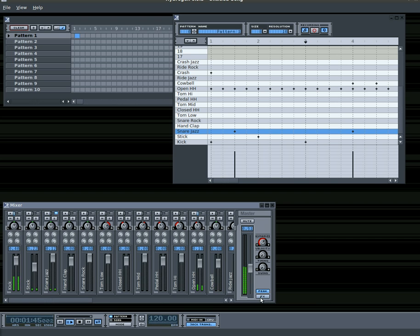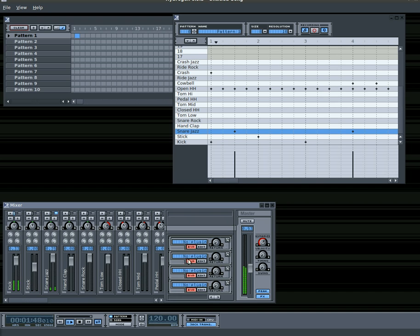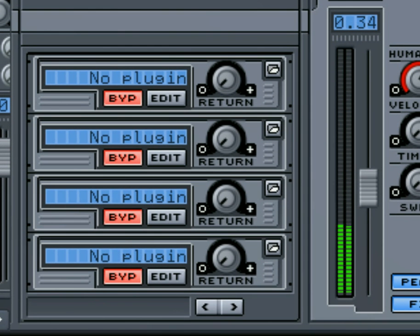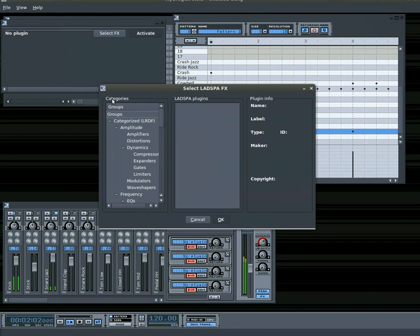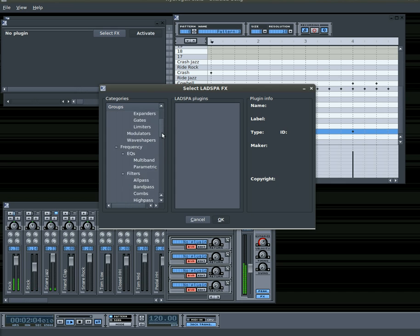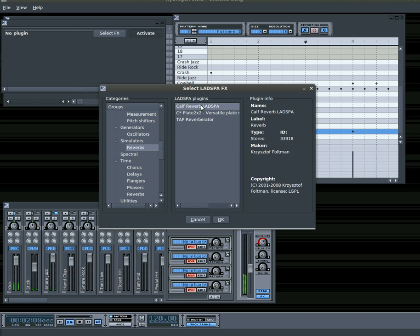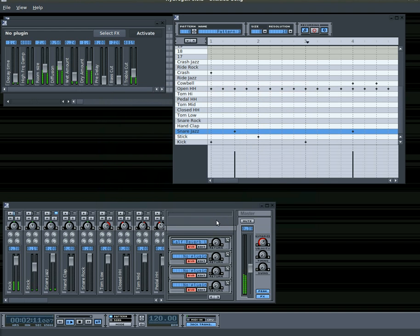Also down here you'll have your effects button. You click that and it opens up these four effects plug-in windows or options. We'll zoom in here and you can see by default: no plug-in, no plug-in, no plug-in, no plug-in. So I'm going to click the edit button for this one, select an effect, and you'll see a list of effects — these depend on what you have installed on your machine. I'm going to choose reverb and I'll choose this first one here and click OK. Now we don't hear any difference in the sound because we haven't turned that effect up on any instruments yet.